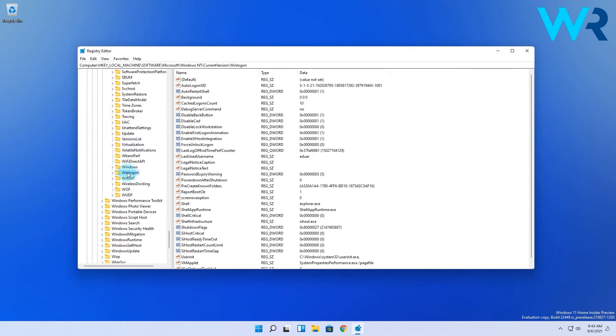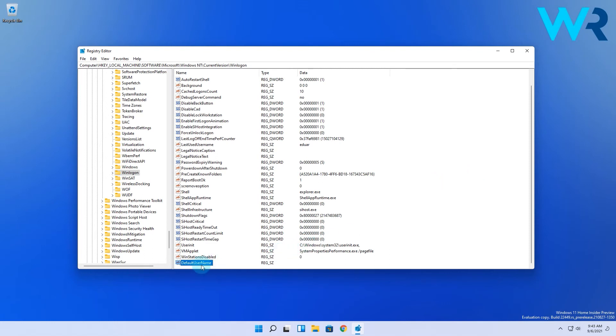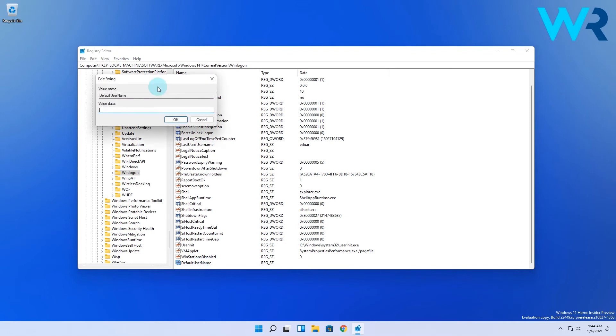Afterwards right-click the right pane and expand the new section and in here select the string value and type in DefaultUsername as the name of the new string. Now simply double-click the DefaultUsername string and in here enter your Microsoft account email address as the value data and then click OK.